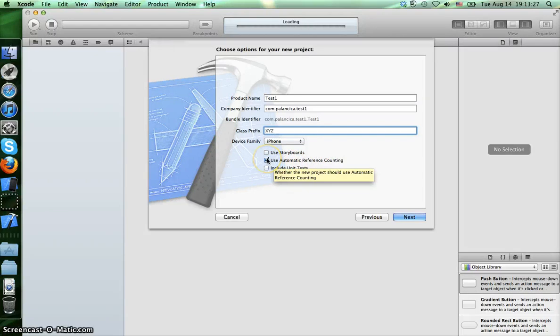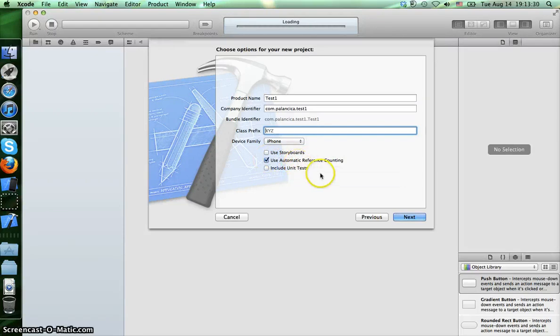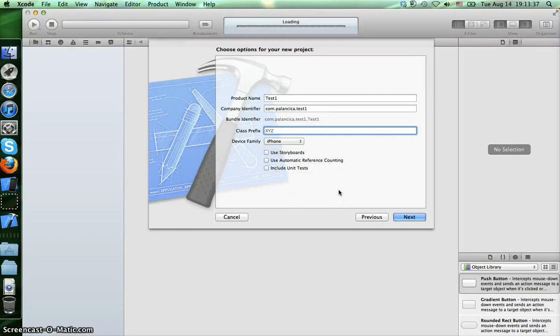This class prefix is optional, and we choose the device we want to run it, which is iPhone and iPad. Storyboards and Automatic Reference Counting is something new in iOS 5, so I'll just uncheck this. I'll explain later in another video what that means. Press next.